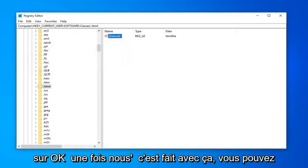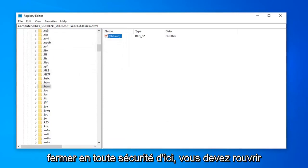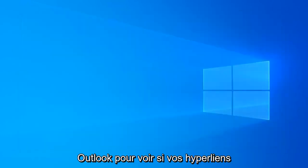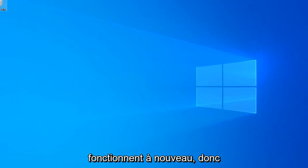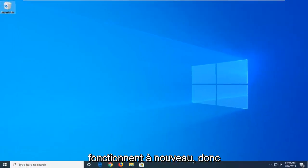Once you're done with that, you can safely close out of here. Attempt to open up Outlook again and see if your hyperlinks are working once more.